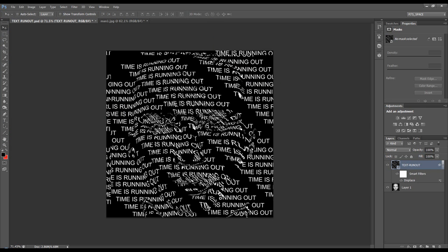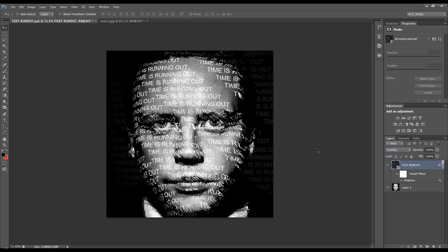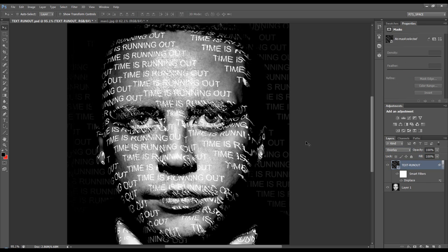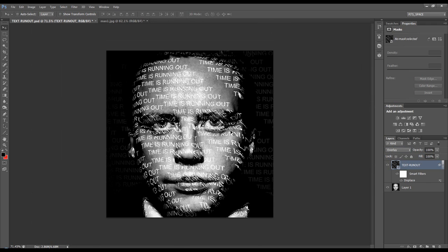Now we can't see much at the time, we can see it's been displaced but if I change this to overlay, you can see that it's displaced over the image.